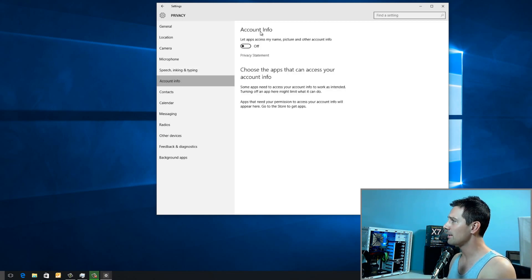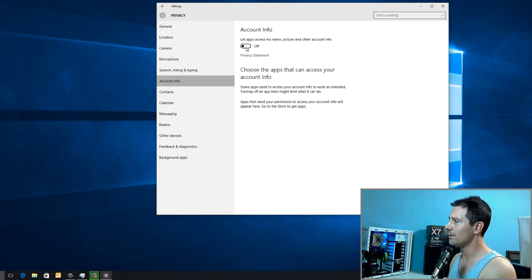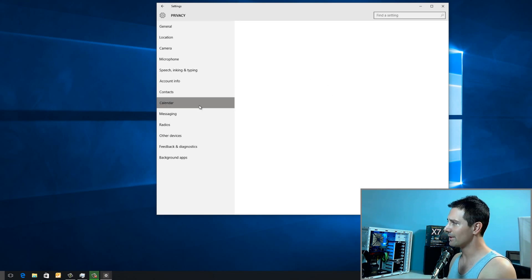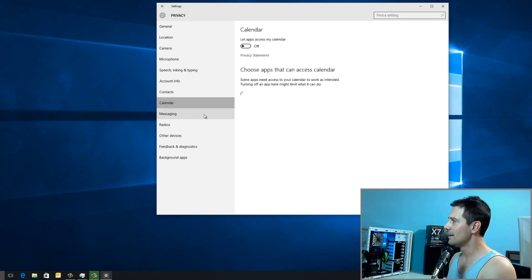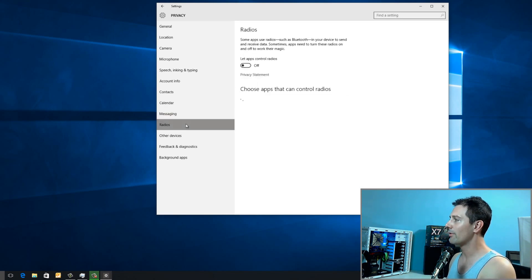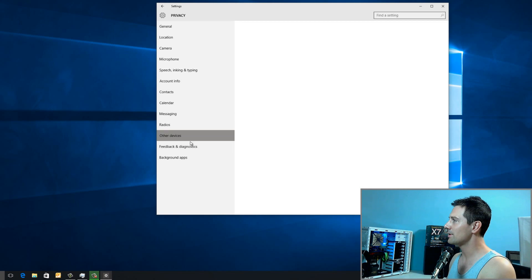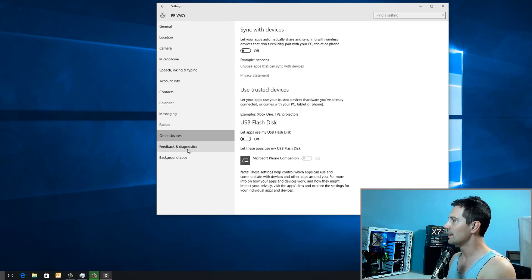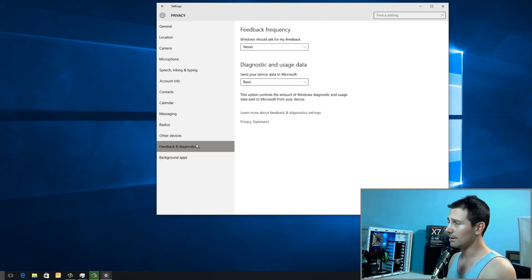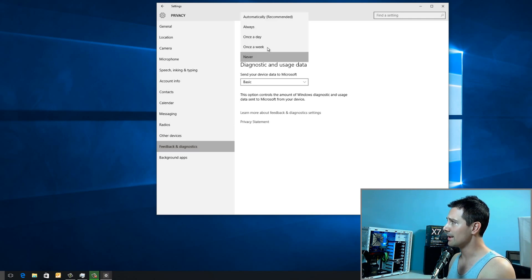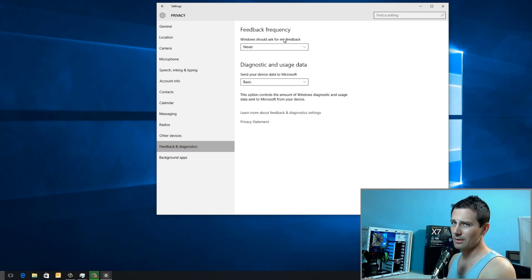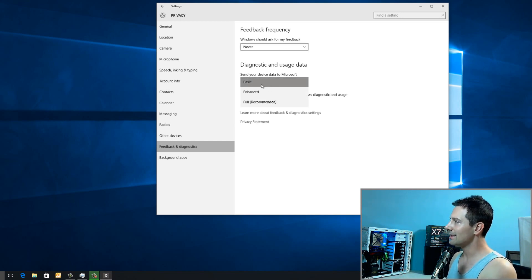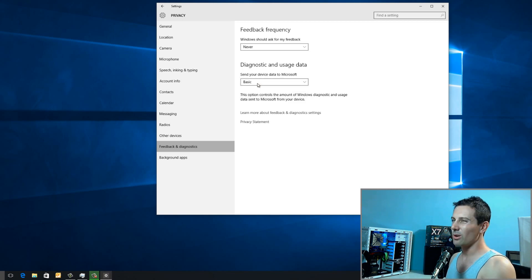The next thing is Account Info, let apps access my name. I like to turn that off. You're going to see it's generally the same thing. Everything here is pretty much set to off. After you've turned off all these features, you can then go down to Feedback and Diagnostics. You want to change this to Never. Windows should ask for my feedback. Never. I don't want it being invasive. And then Send Your Device Data to Microsoft. I like to turn this to Basic.